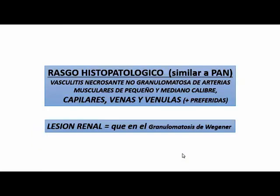El rasgo histopatológico es similar al PAN: es una vasculitis necrotizante no granulomatosa de arterias musculares de pequeño y mediano calibre, incluyendo capilares, venas y vénulas, y la reacción renal es muy parecida al Wegener. Es prácticamente muy semejante: una glomerulonefritis rápidamente progresiva.